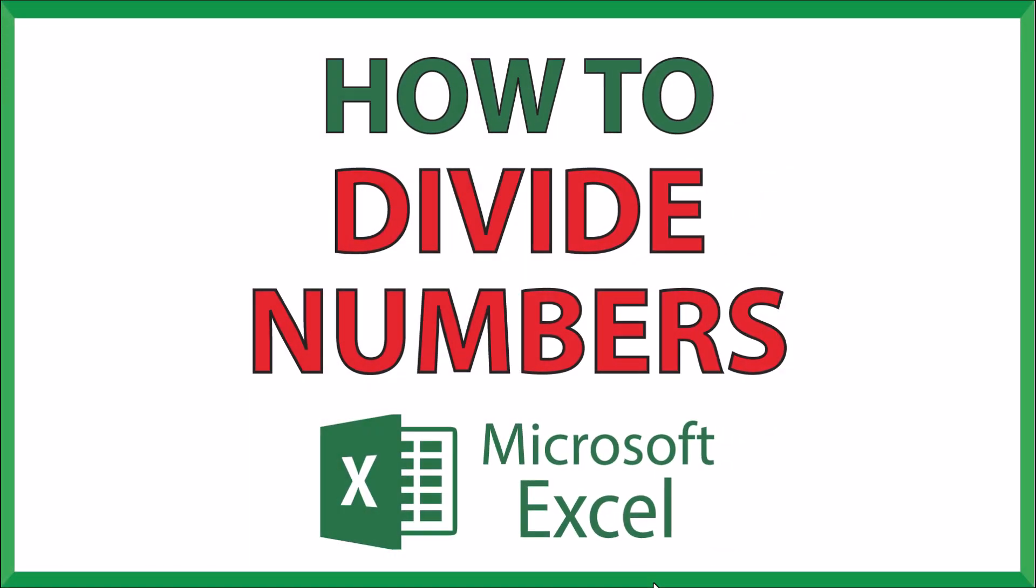This is going to be a video tutorial on how to divide numbers in Microsoft Excel. I will be using Office 365 on a desktop PC for this. Let me jump over to Excel here.